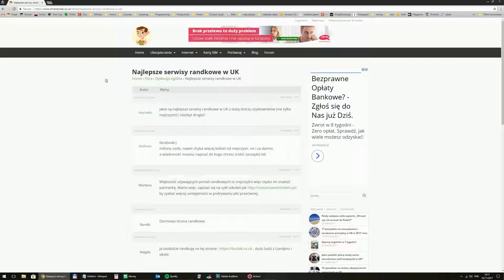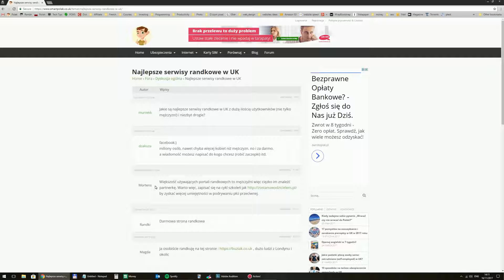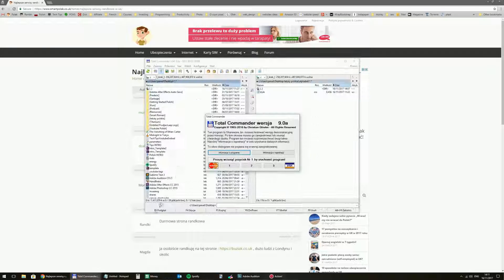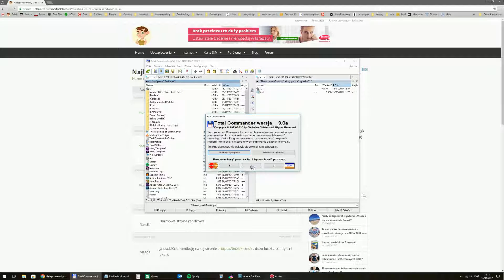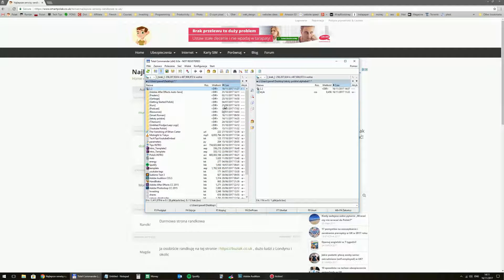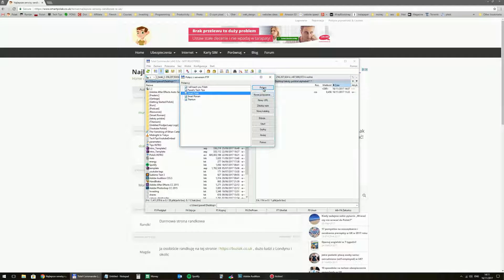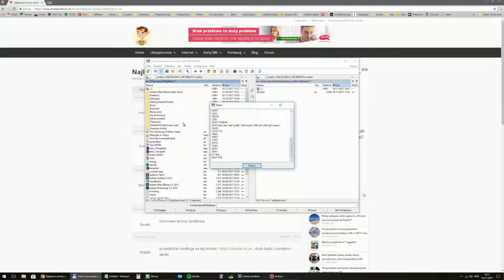And now you need to connect to the website through FTP client. I use a little program called Total Commander. So let me do it.